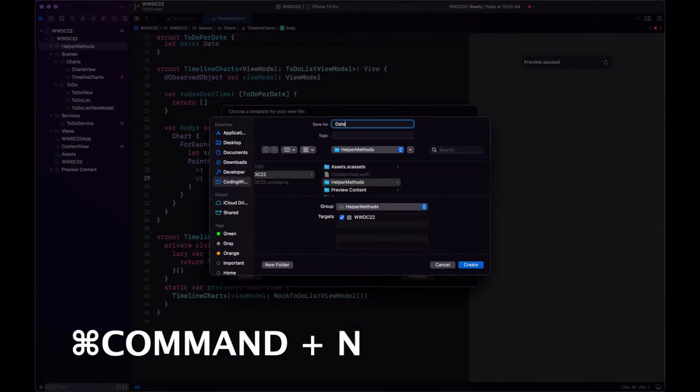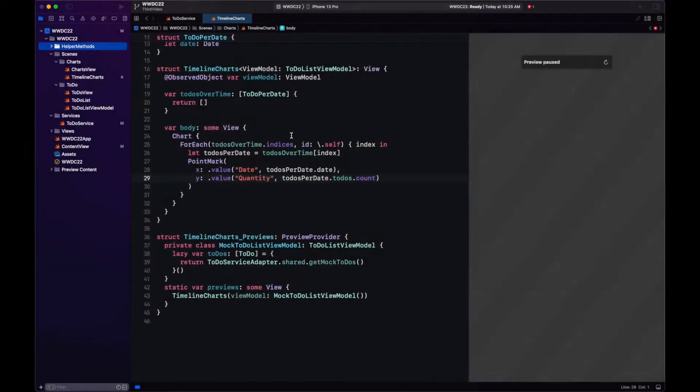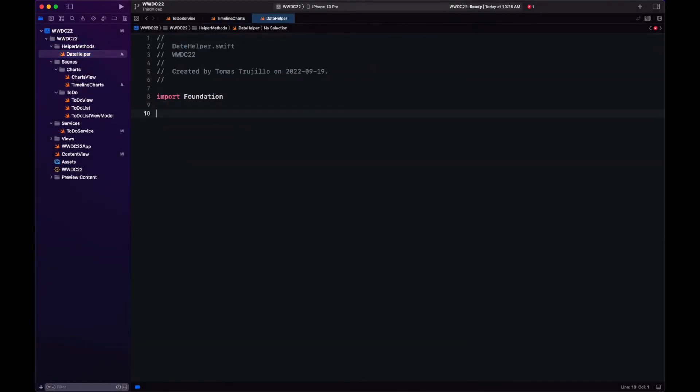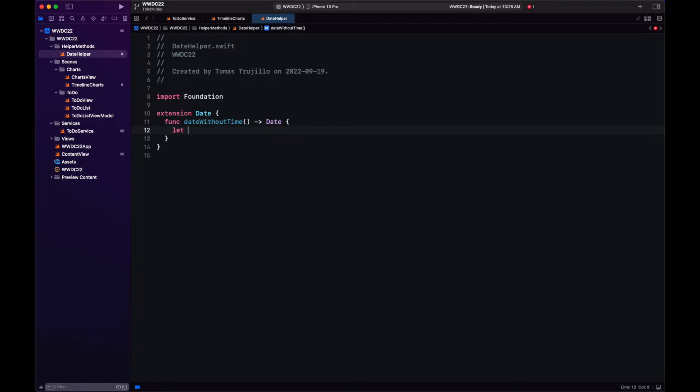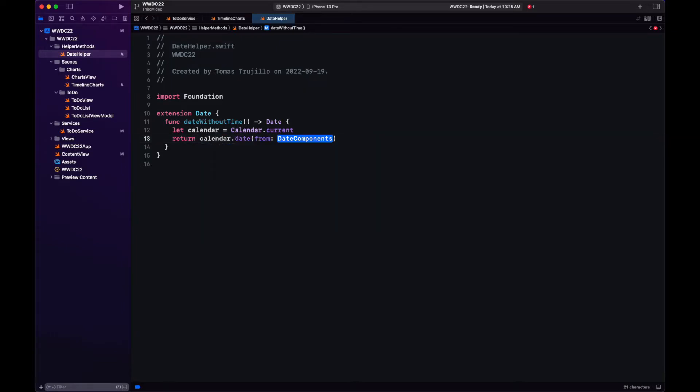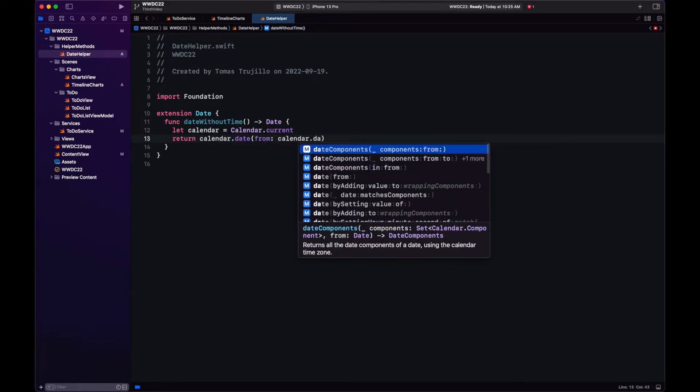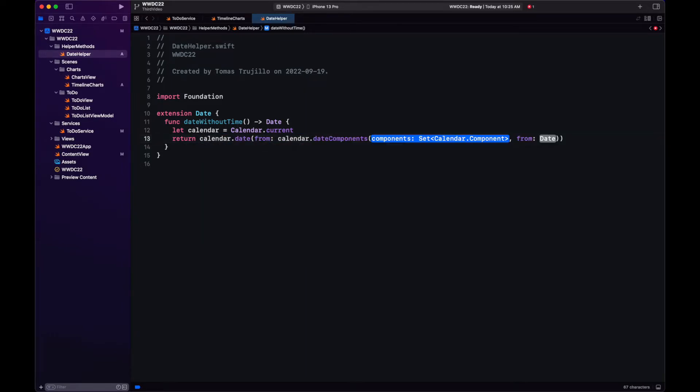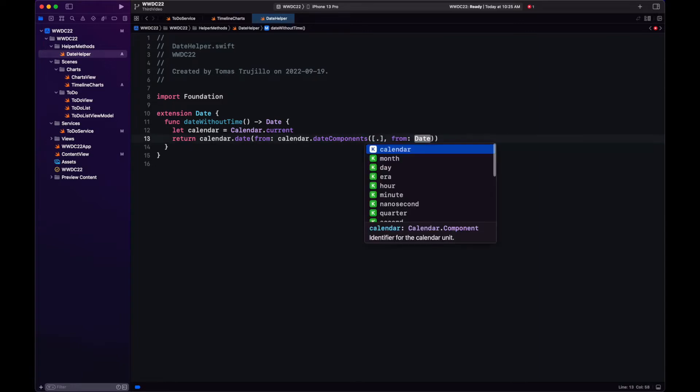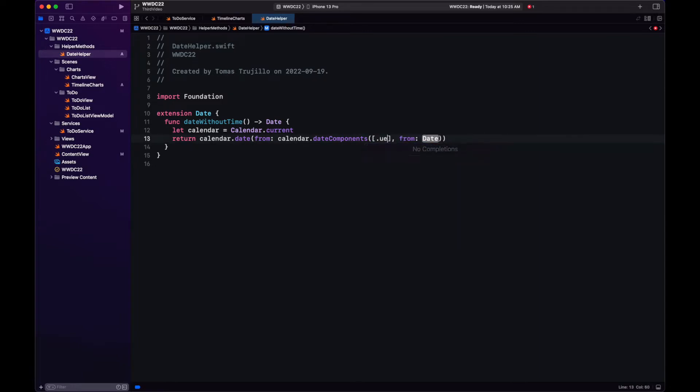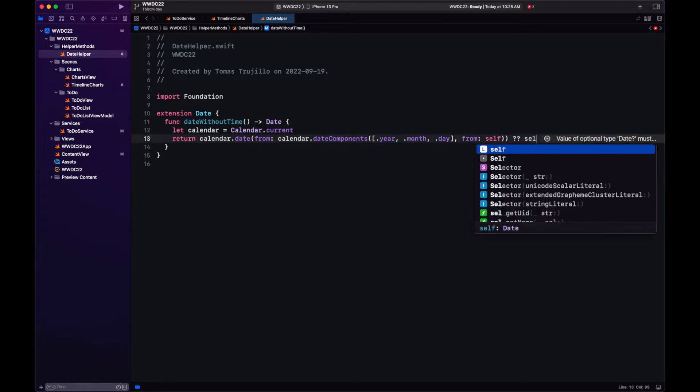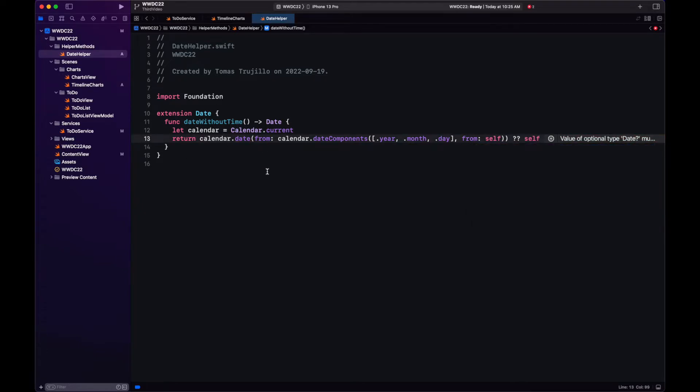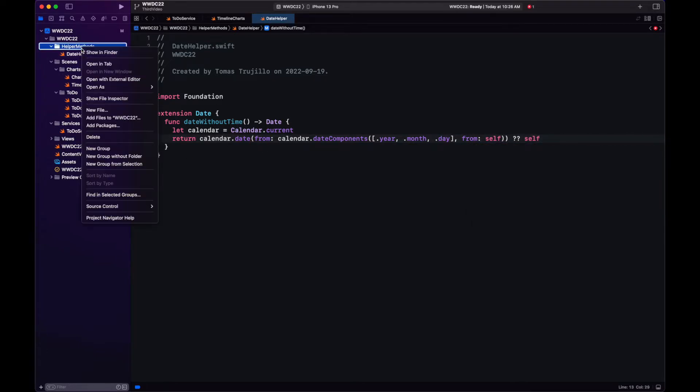So with that, let's create helper methods in date. We'll make an extension from date and create this method date without time. That's going to return another date. To remove the time-related component, we're going to use calendar. We have a method which is date from components. So we will have the year, the month, and the date from self. This is an optional. In case something fails, we return self.